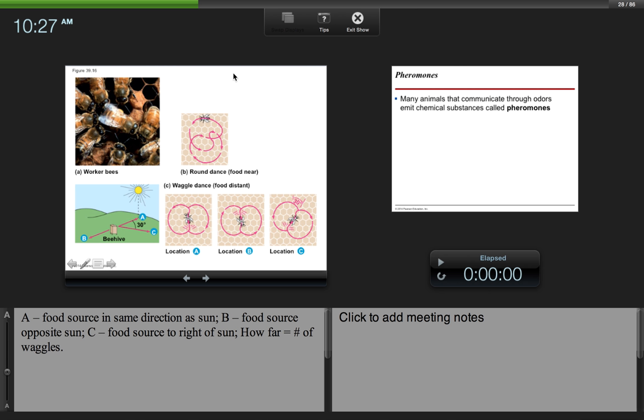Okay, so for location A, the food source is in the same direction as the sun. Here's A, same direction as the sun. For B, the food source is opposite the sun. So this one goes with this one. You can see that the waggle is away from the sun. And then C, the food source is to the right of the sun. So how far away equals the number of waggles.